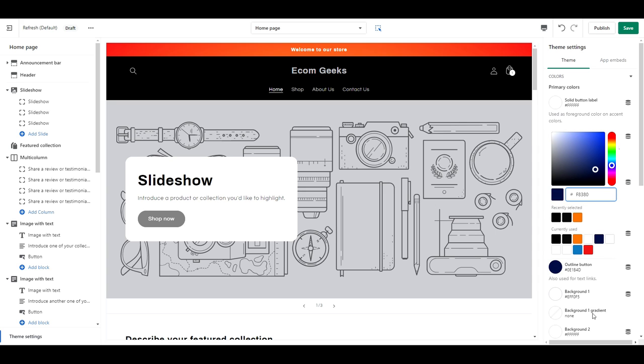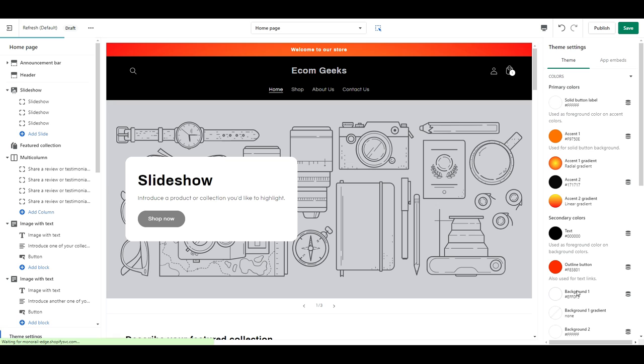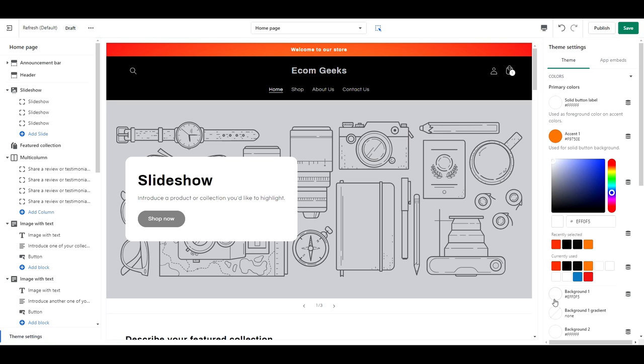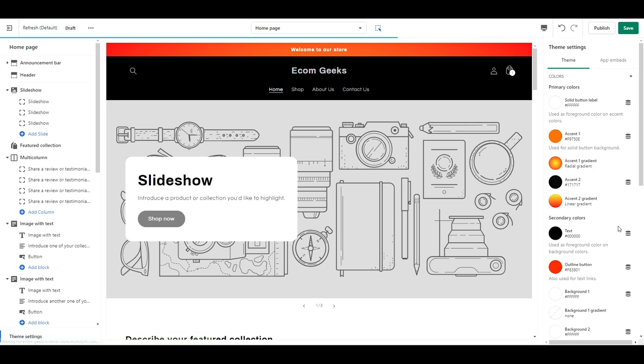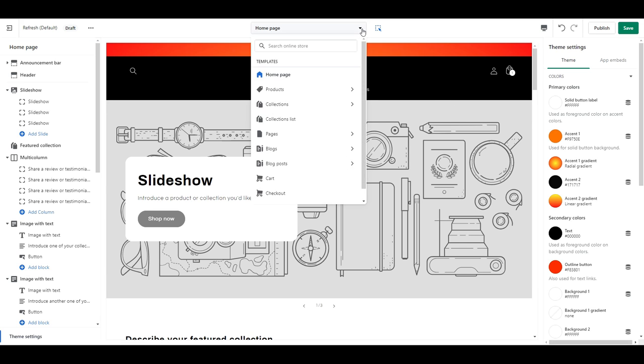I went with a red-orange theme for mine, but you can change up the gradient and accent colors however you like. I recommend matching it to your logo, but if you're starting from scratch, feel free to choose whatever you want, and then create a logo to match afterwards. Now let's adjust our checkout colors.